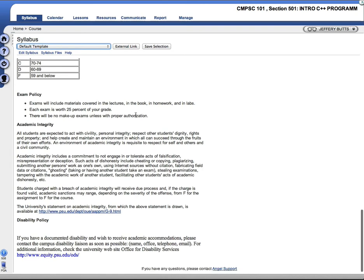Exam policy. Exams could include materials covered in the lectures, in the book, in homework, or in labs. Each exam is worth 25% of your grade, and there will be no make-up exams unless you arrange with me beforehand.